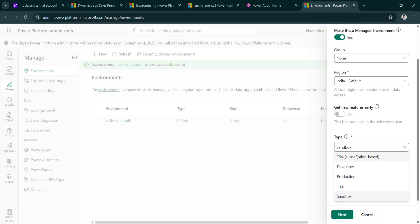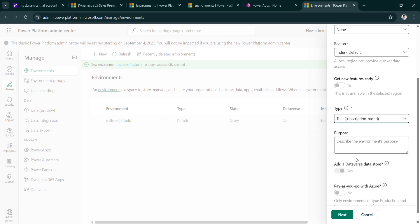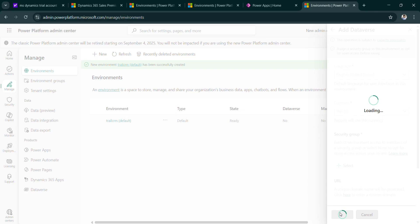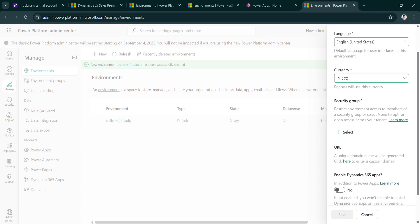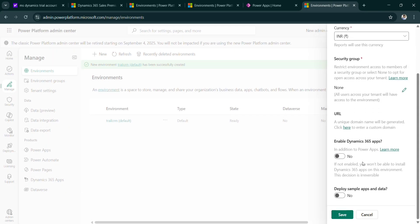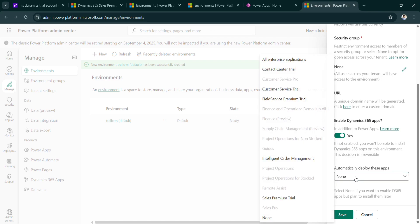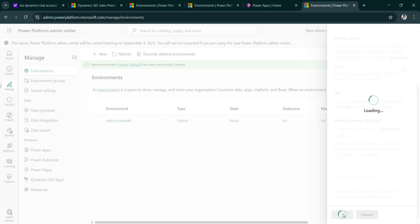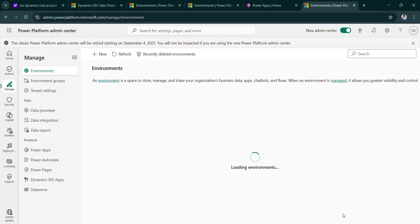Type will be trial, click on next. Select the group, done. So here is the main part where you can see enable Dynamics 365 apps, so yes. You can see all enterprise applications which will give all the apps. Select this, save. See my new environment is got created, it is in preparing stage. Let's wait for some time.